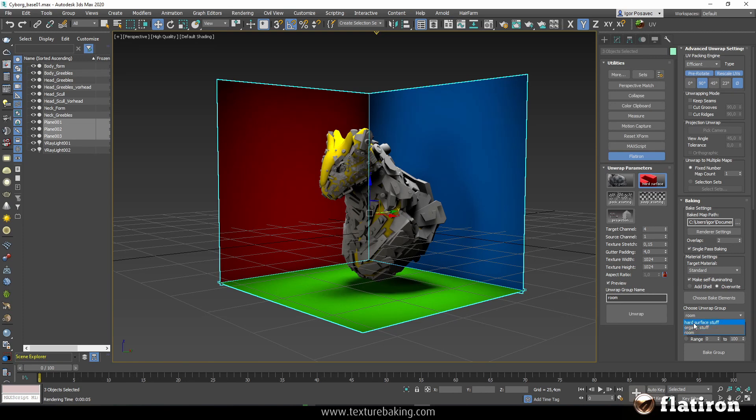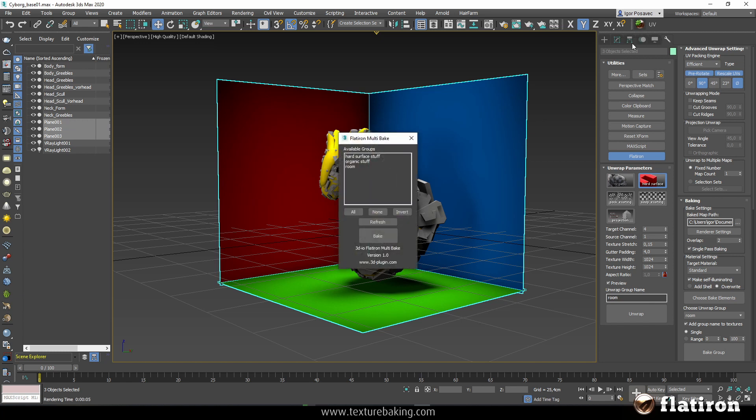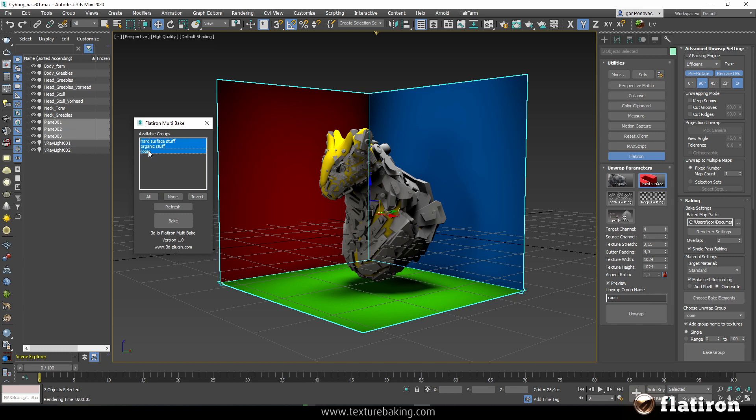Without the script I would have to select each of these groups and bake it manually. This means I would need to create a shell material then remove the shell material. It's actually a lot of clicks you don't need in this case. Now the solution is you open this Flatiron multibake. You see all three groups here. We will select them one, two, three. You can pick only one or all of them and then press bake.